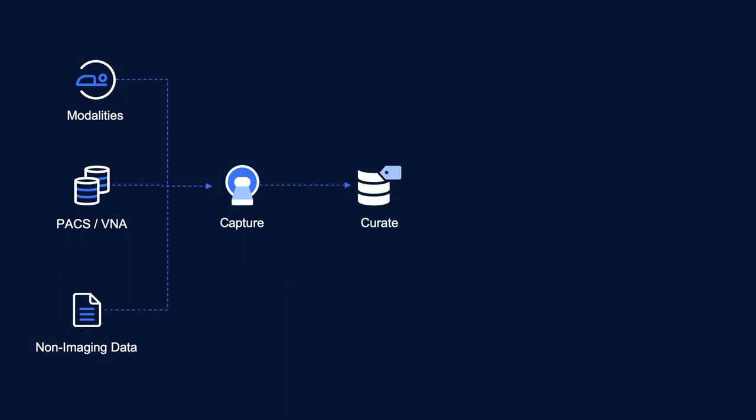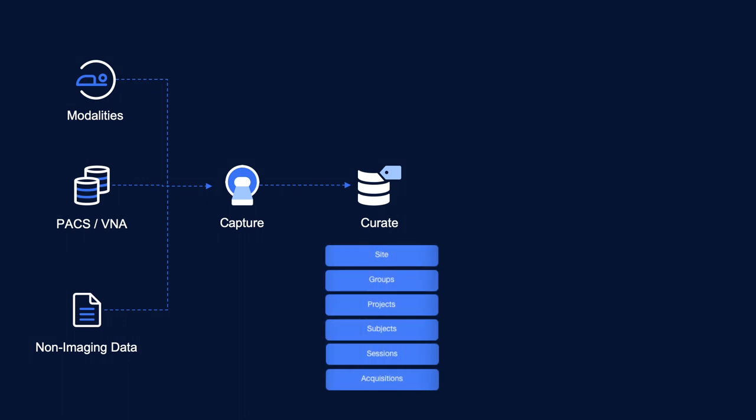Your Flywheel project contains your subjects and their exams, or what we call sessions, as well as acquisitions which can be made up of any imaging and non-imaging data. We offer full support for longitudinal studies, and we provide comprehensive provenance to support reproducibility and FDA approvals.